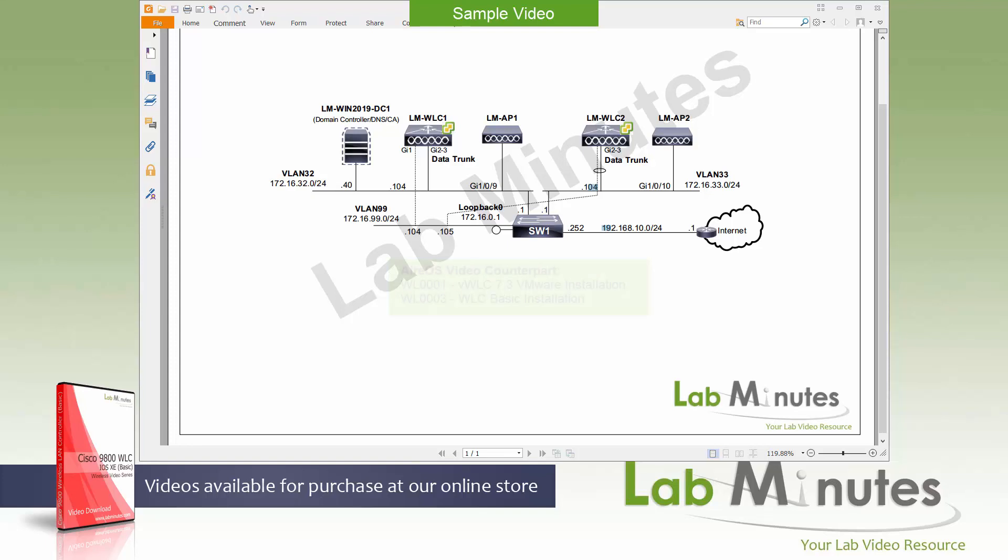The ARS videos that we have for the counterparts for this video is the WL0001, the virtual controller 7.3 VMware installation, as well as the WL0003, the controller basic installation.